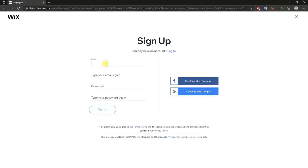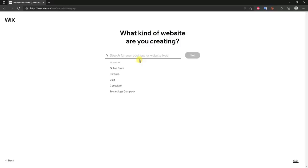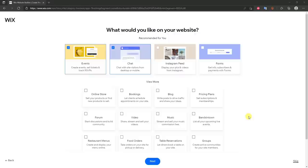Once you're at this page, go ahead and click Start Now. Once we load up we have to put in some information. After signing in we answer a few questions. Click Get Started. Right here it says 'what kind of website are you creating?' — you want to put this in as detailed as possible because Wix is going to suggest related templates. In this case I'm creating an example candy shop, so I'll select that and click Next.